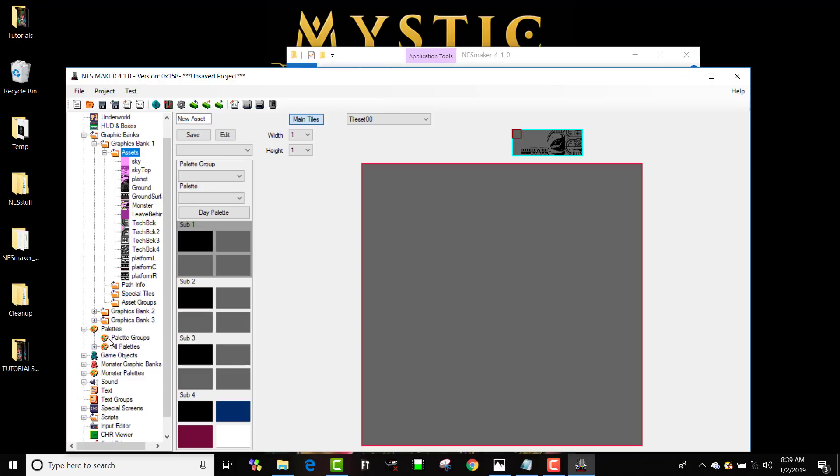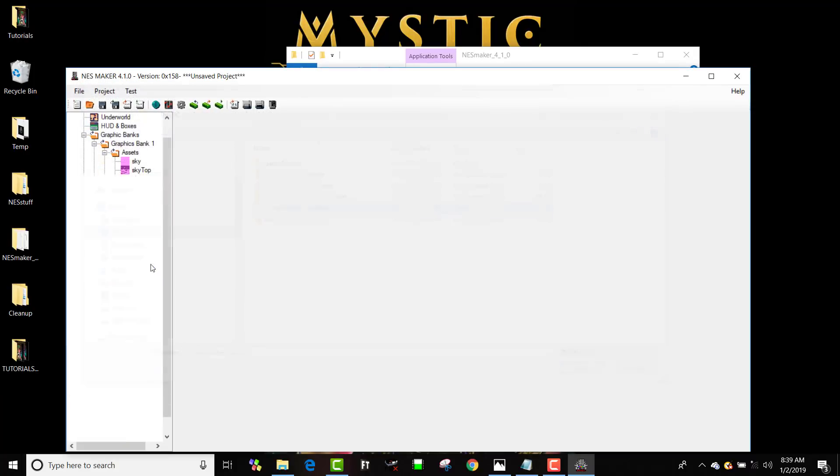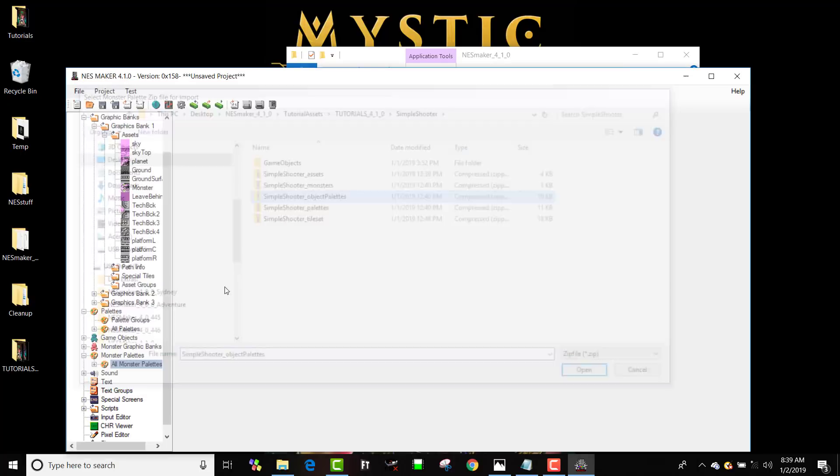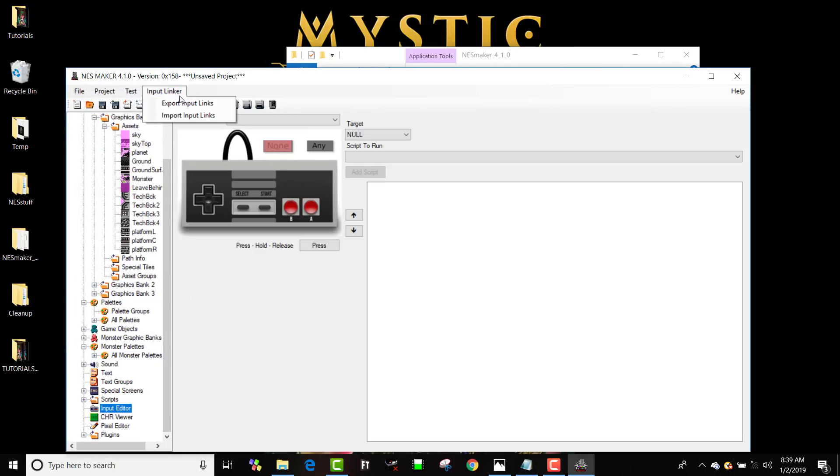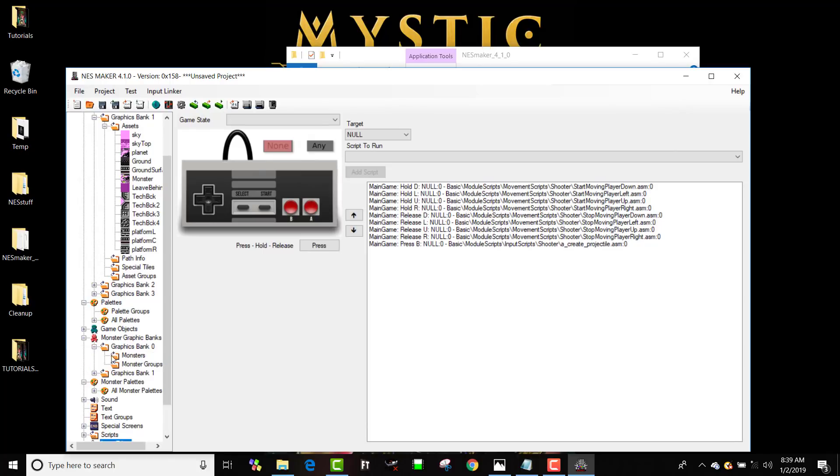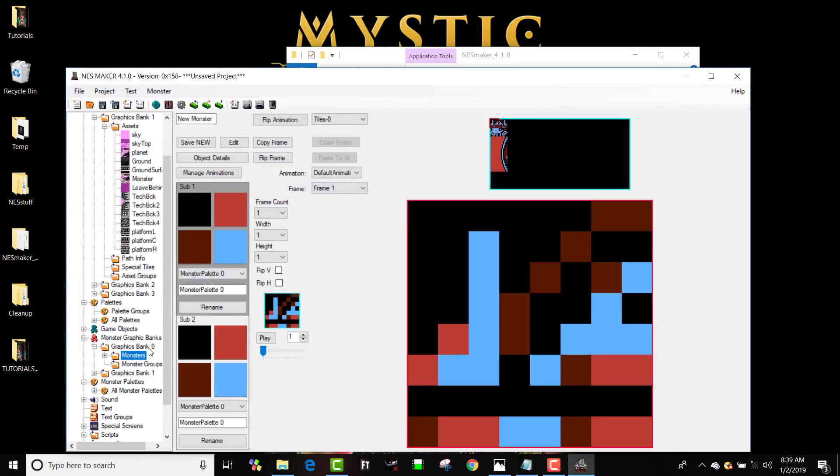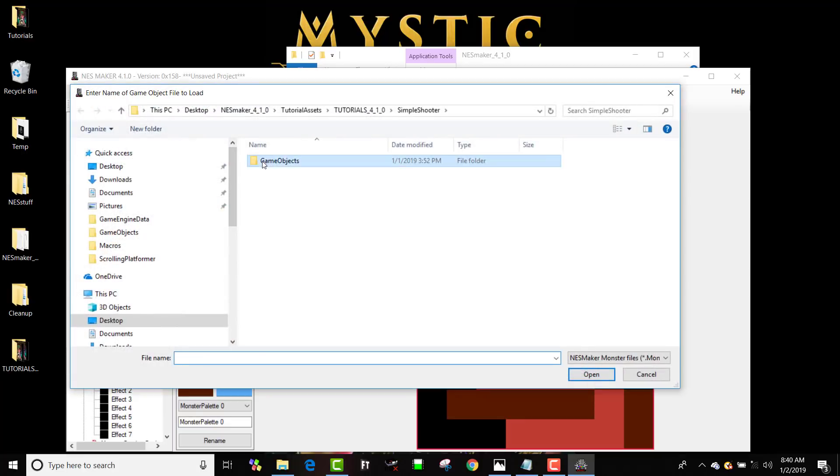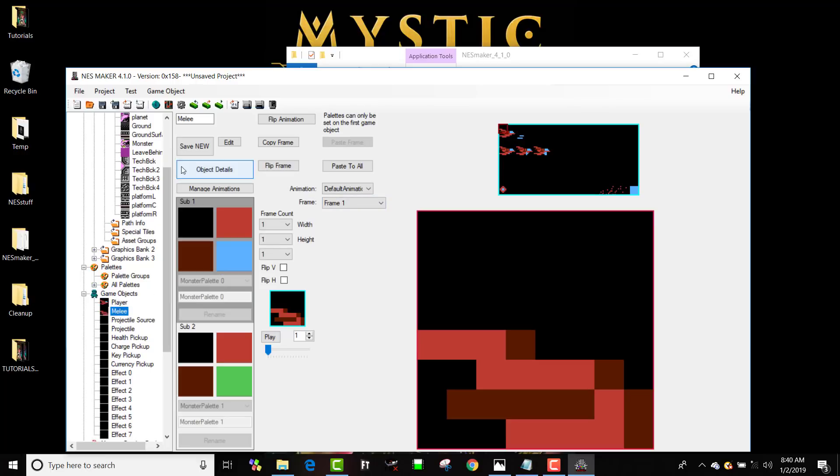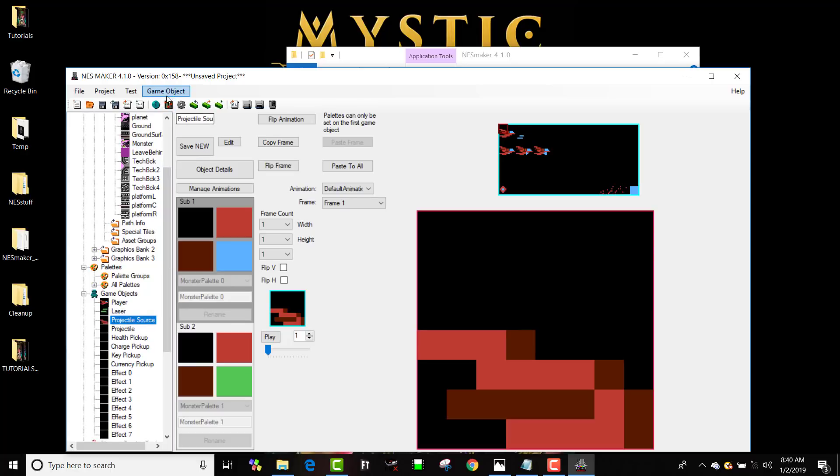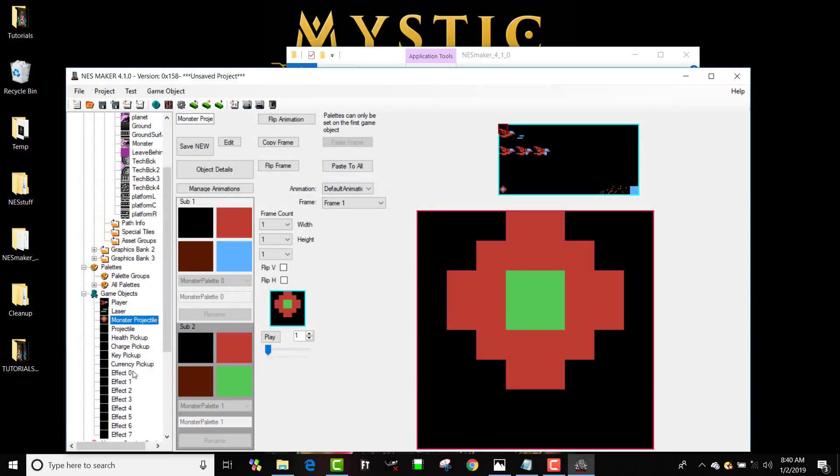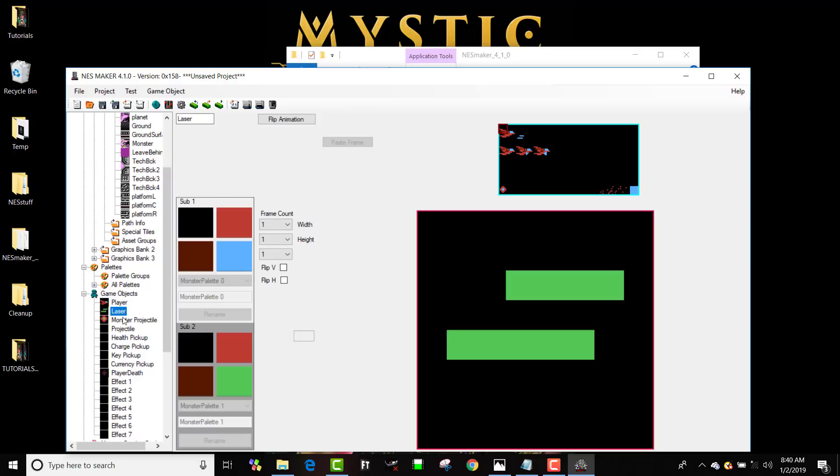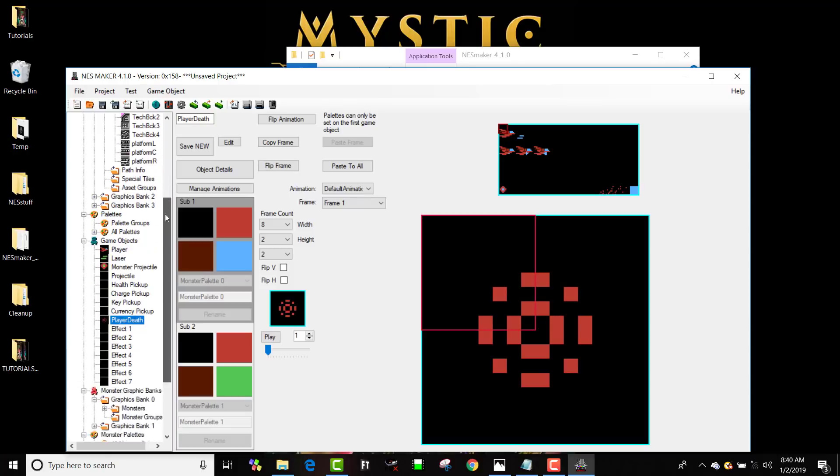So now I'm going to bring in my assets, import all assets, simple shooter assets. Great. Now I'm going to go to my palettes, right click on all palettes, import simple shooter palettes. Then I'm going to go to monster palettes, right click, import simple shooter object palettes. Then I'm going to import my control scheme, input linker, import input links. These are the controls for this shooter. Then I'm going to go through and I'm going to import my monsters. I'm going to go to monster, import all monsters, simple shooter monsters. And then I'm going to go through and I'm going to import my objects. And there's not many for this game. So I'm going to import game objects 0, 1, 2, and 8. Effect 0, 1, 2, and 8.